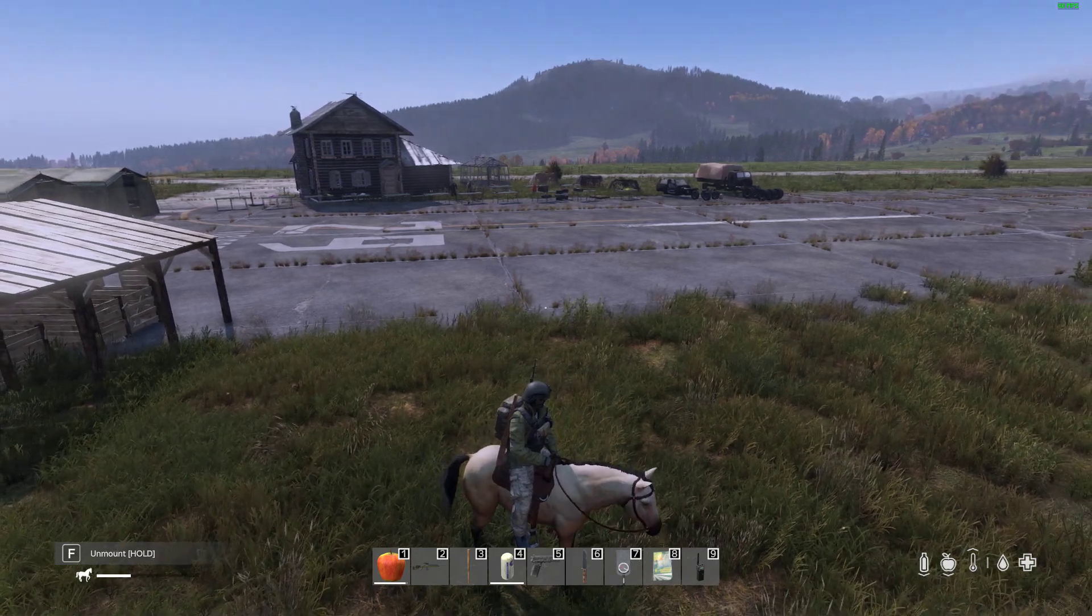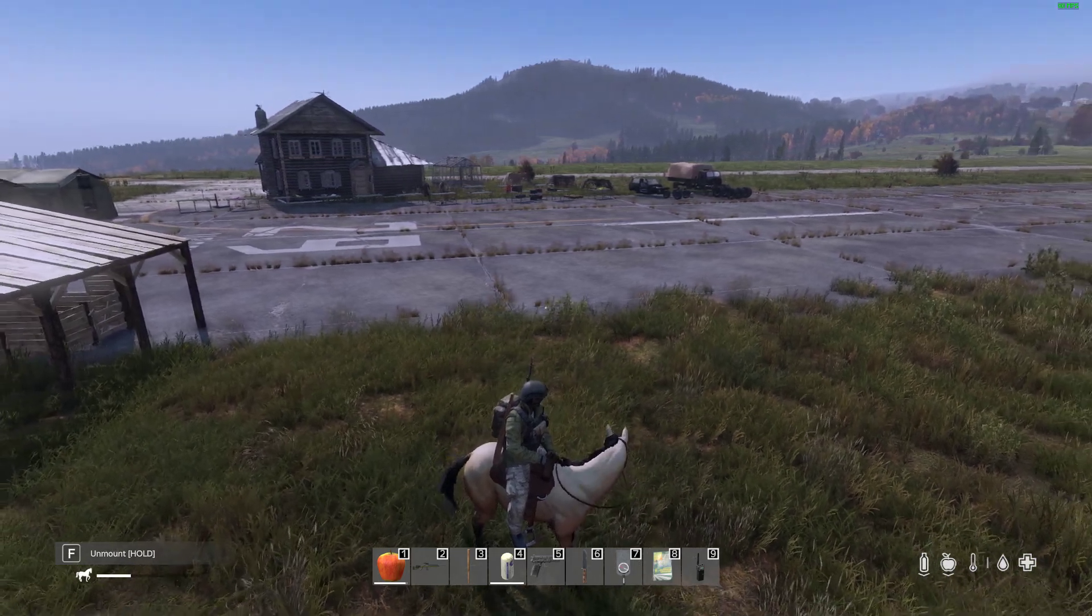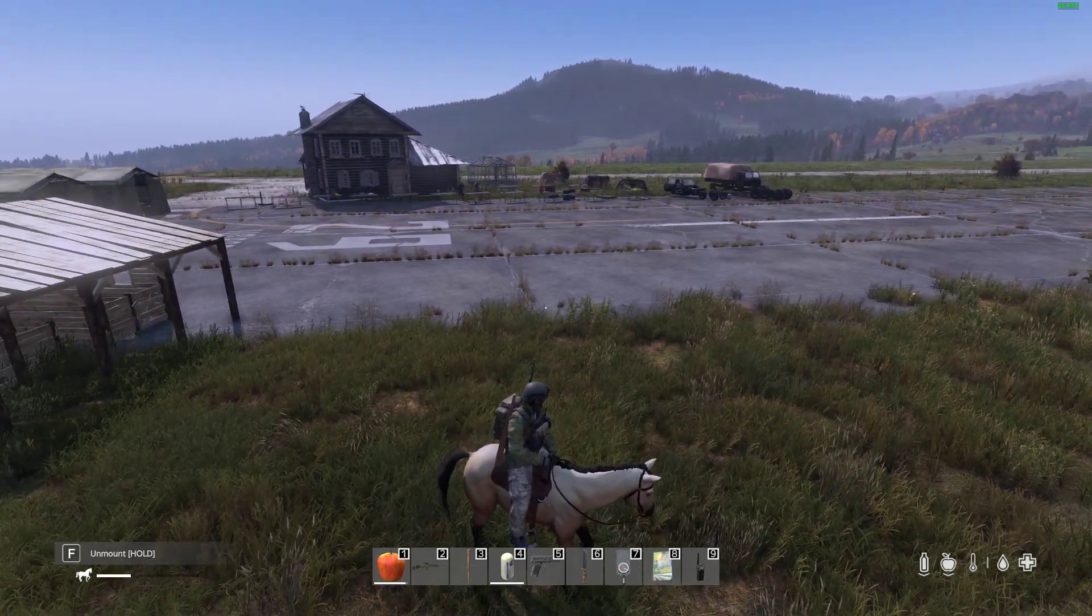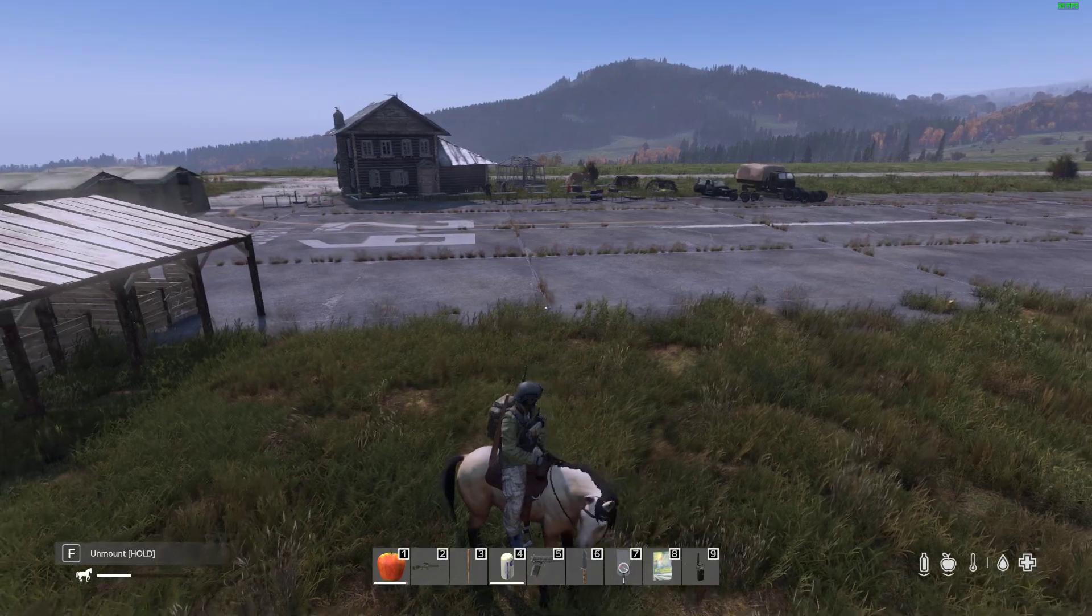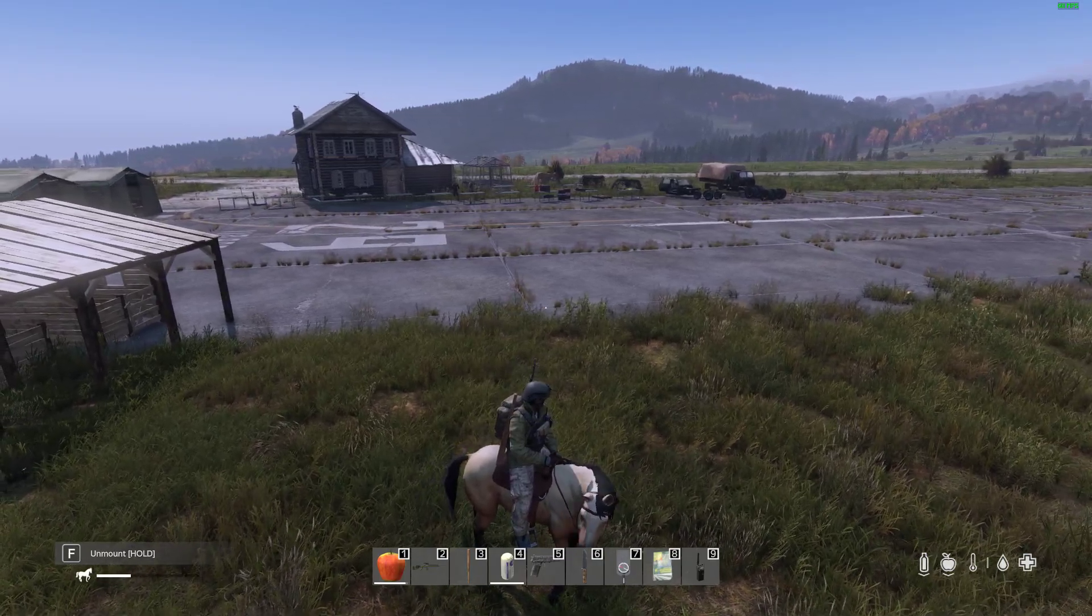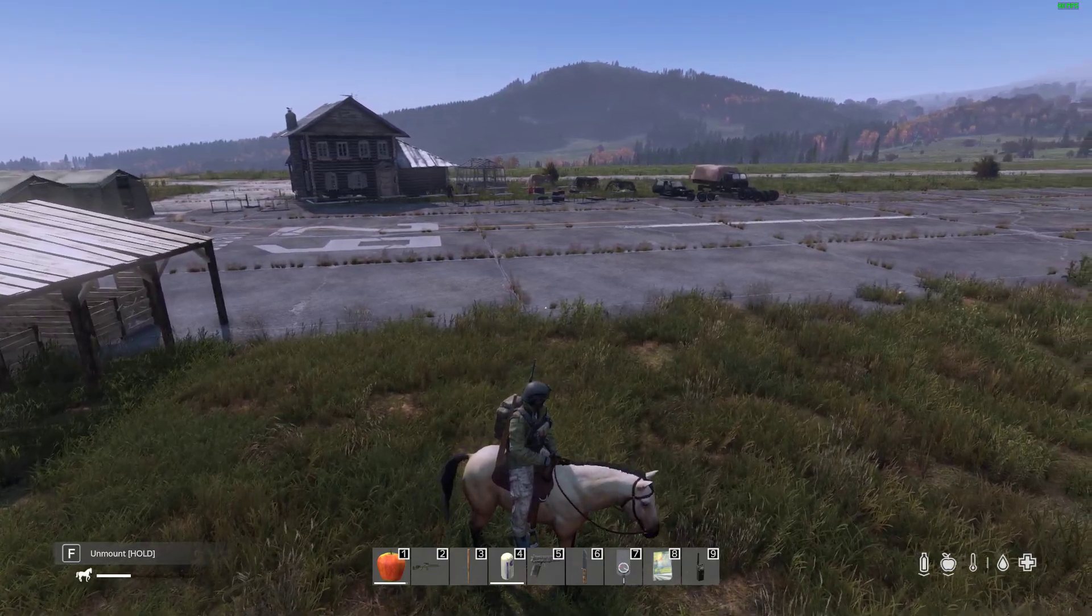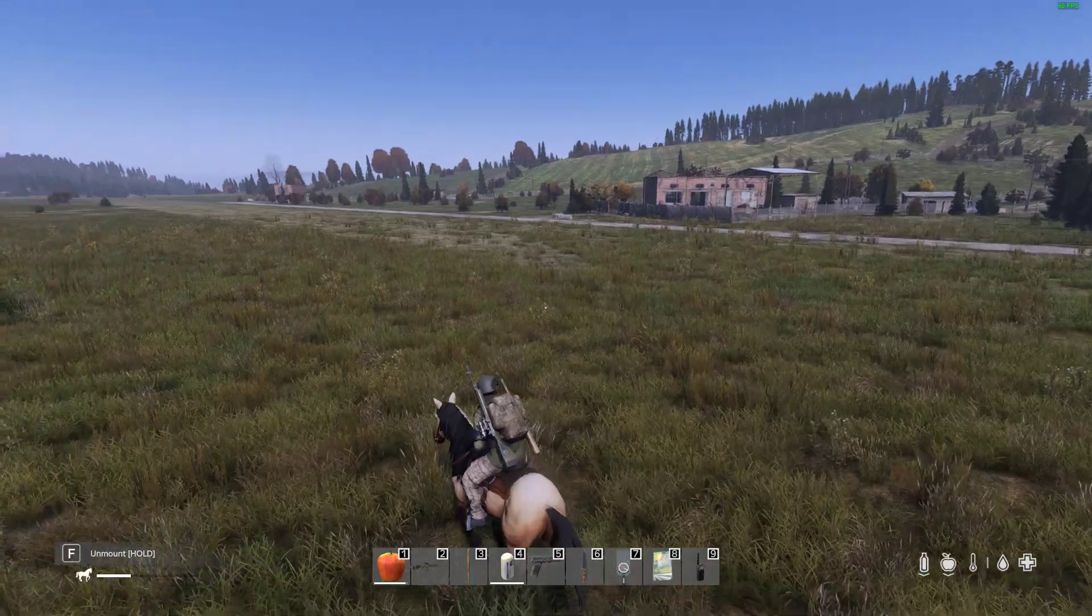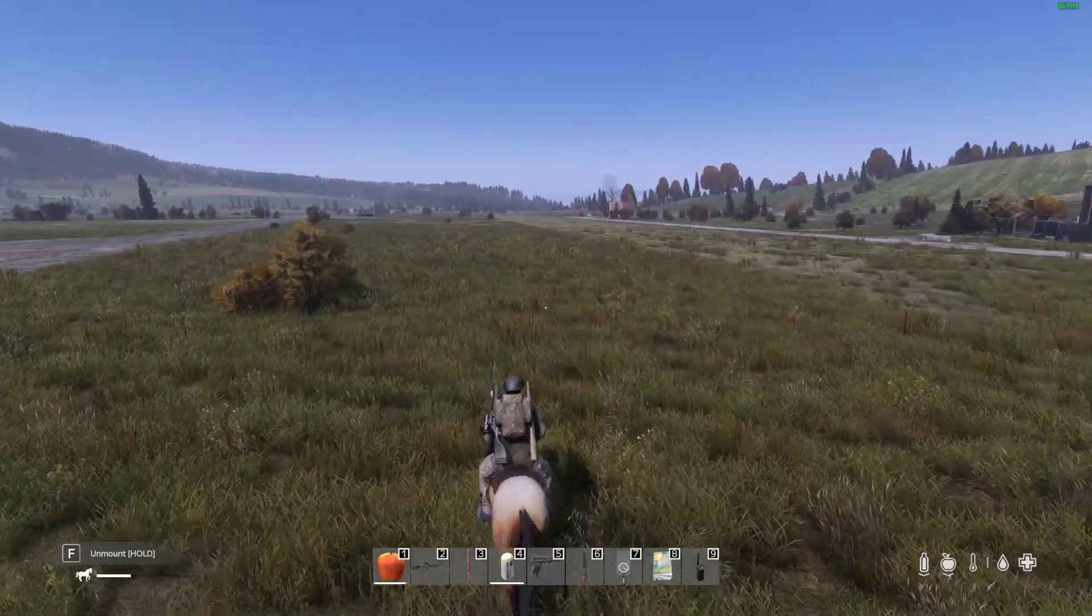Hi everybody, welcome back to DayZ. In this video I'm going to show you how to install the absolutely amazing new DayZ horse mod from HunterZ. Yeah, this is really, really, really good.